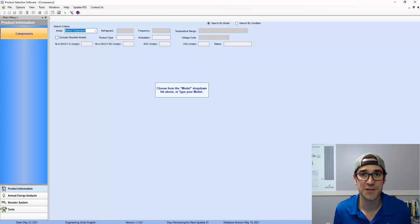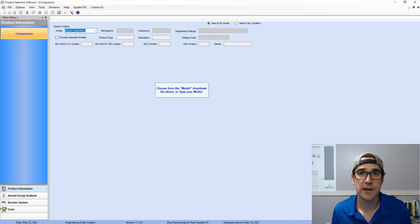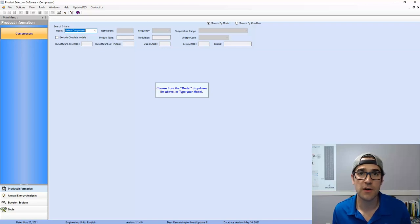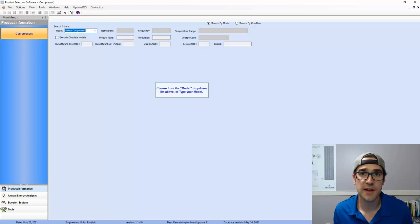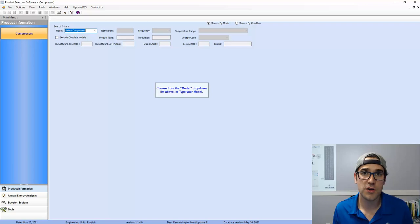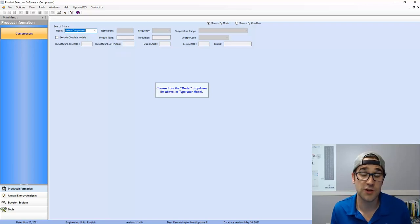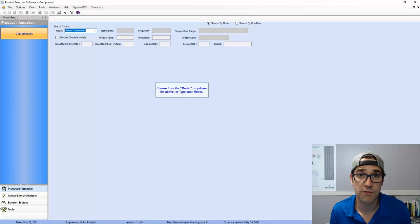Hey, Trevor Matthews here. Hope you're having a fantastic evening. I want to show you a quick selection video from our product selection software. So PSS is our Copeland selection software for compressors. And I wanted to show you, if you do size and select compressors, I want to show you something that I've just recently learned about glide refrigerant.